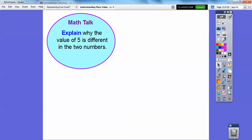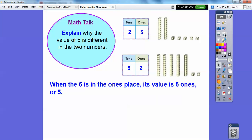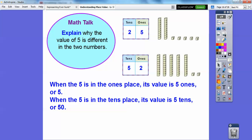Explain why the value of five is different in the two numbers. In 25, the five represents five ones. In 52, the five represents five tens, or 50. So when the five is in the ones place, its value is five. When the five is in the tens place, its value is 50.